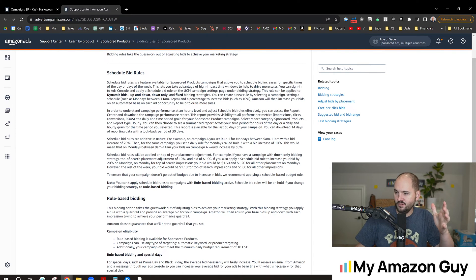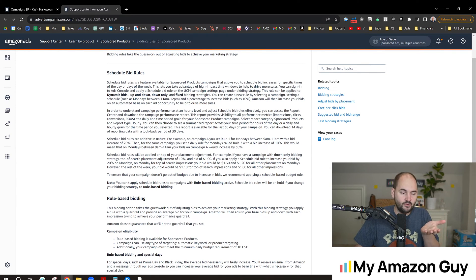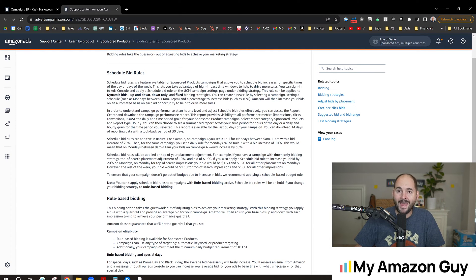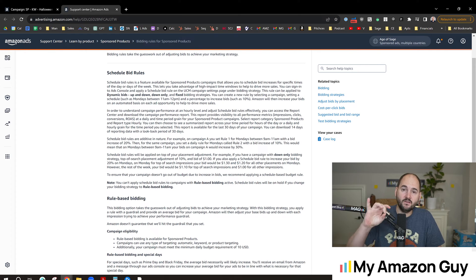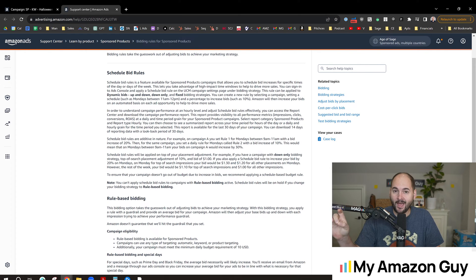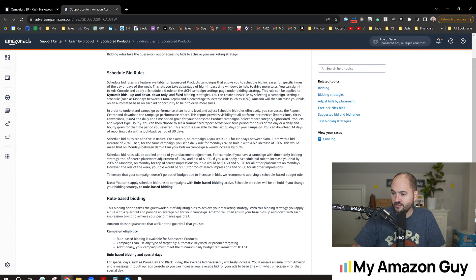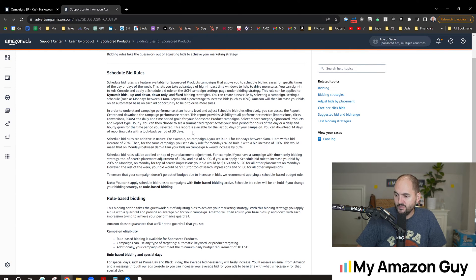It basically says you can now say between Monday, between 9am and 11am, you could have a bid increase by 10% or 20%. And they're saying it's an additive thing, which means this will stack with your budget rule, which means this will stack with anything else you have in the system. So keep that in mind, it's additive.